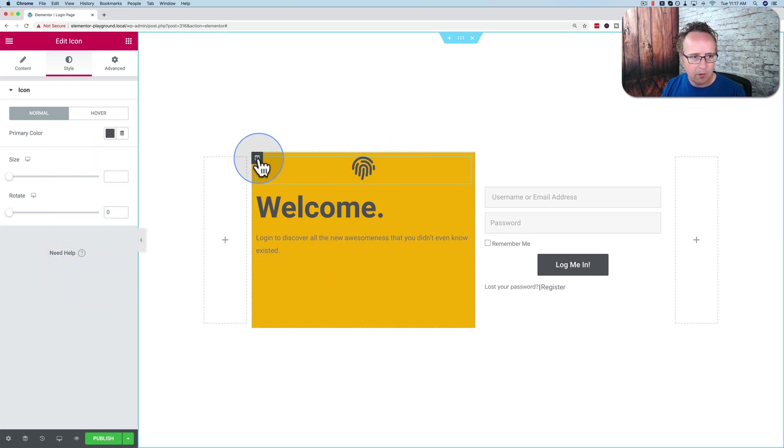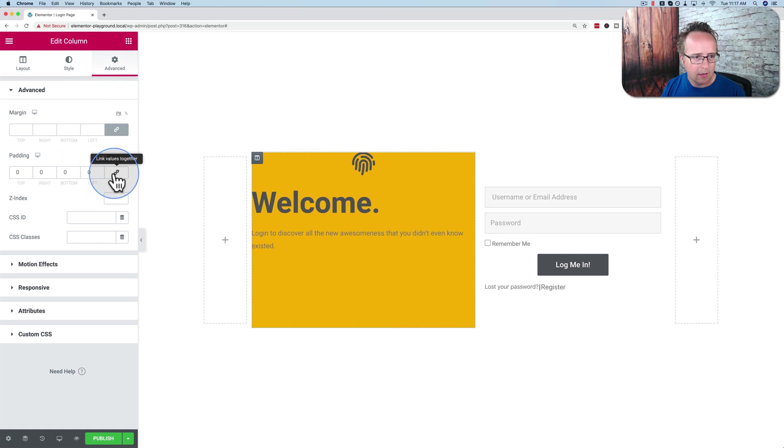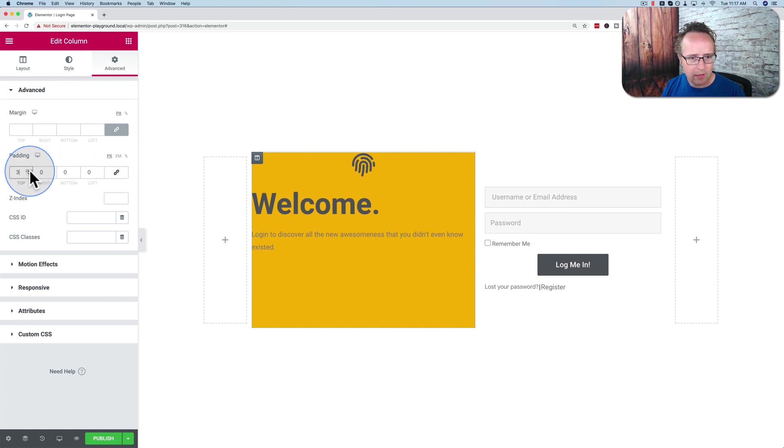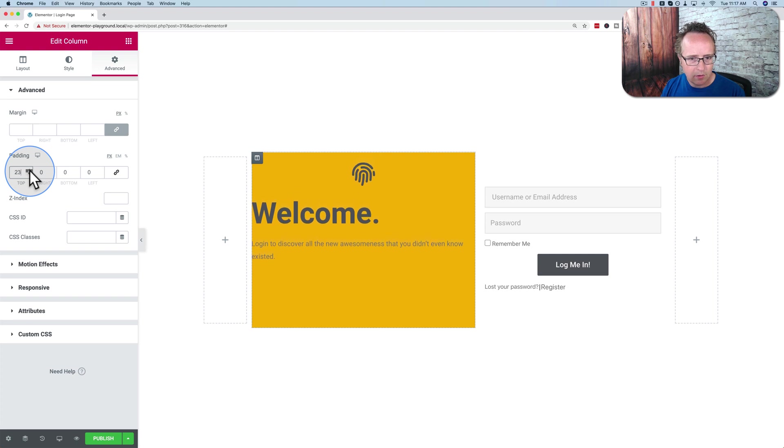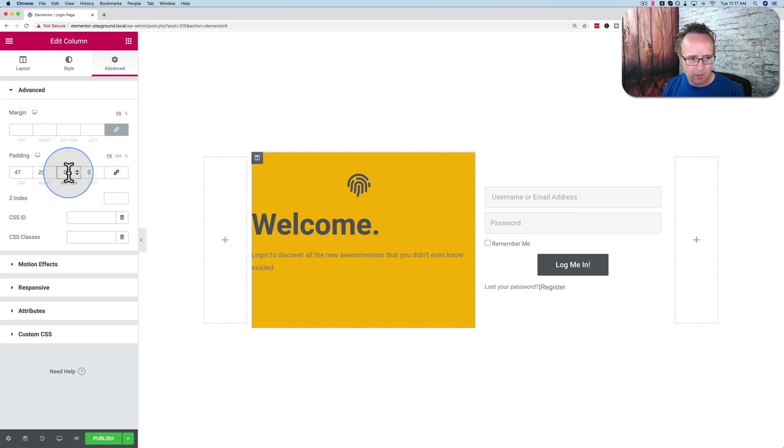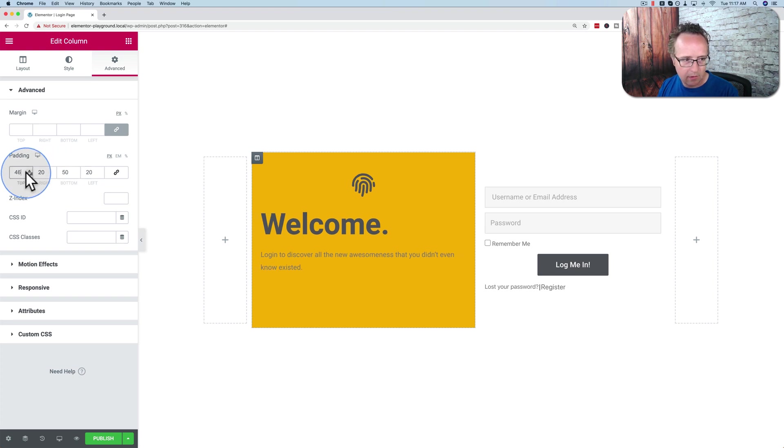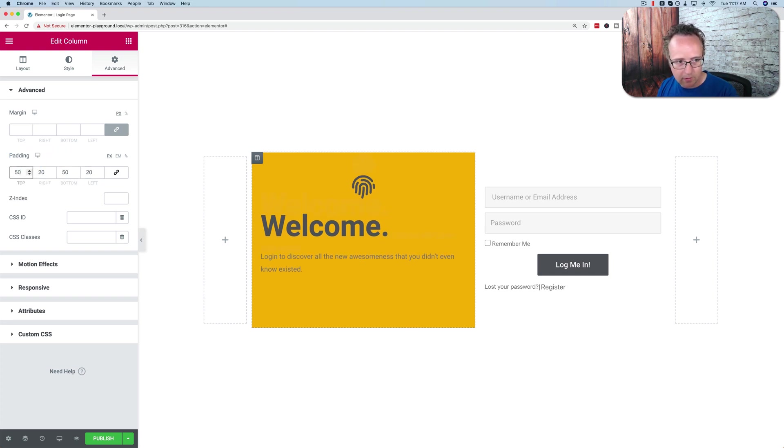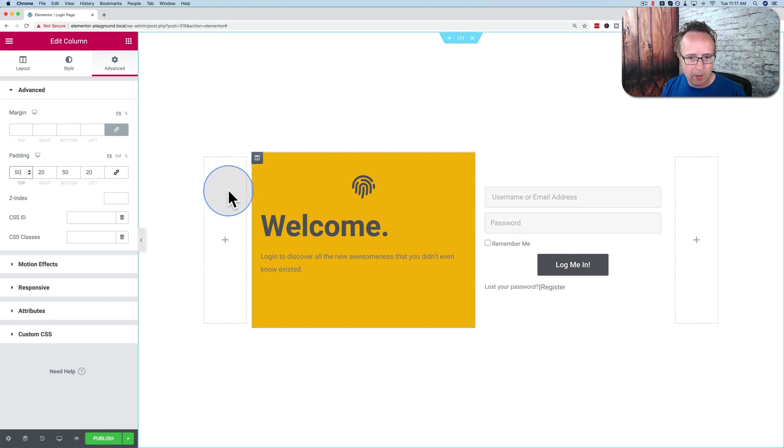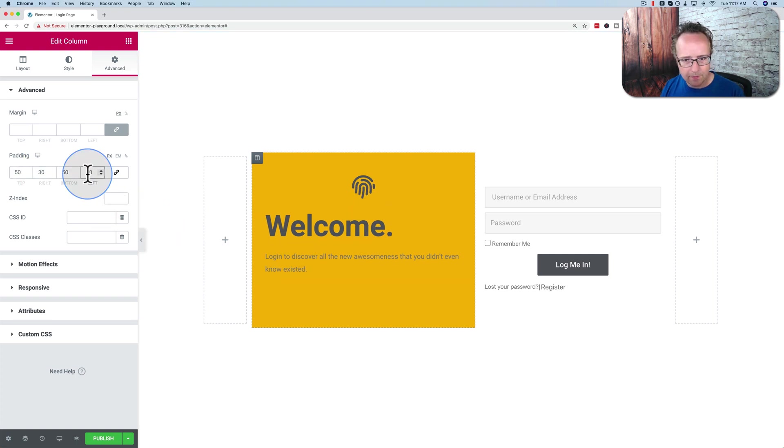There we go. I'm going to add some padding to the whole column. And click on the link again to unconnect all of these different padding inputs, the top, right, bottom, and left. Let's make that 20 from there. And 50, 20. Let's make this 50 as well. So 50, 20, 50, 20. And I don't like that. Let's increase the size to 30. That's better.